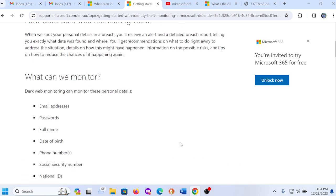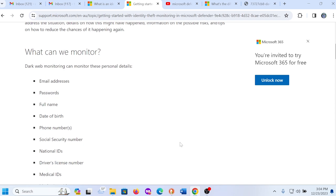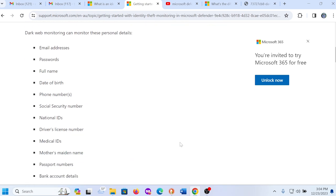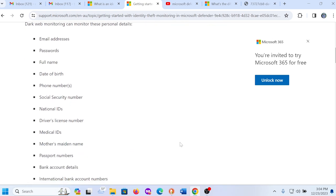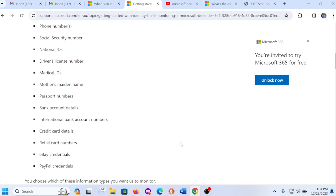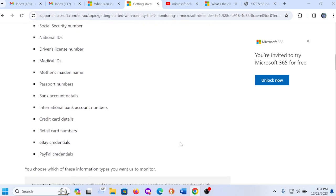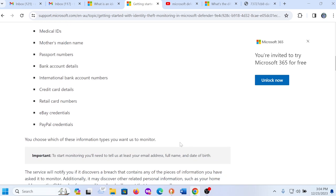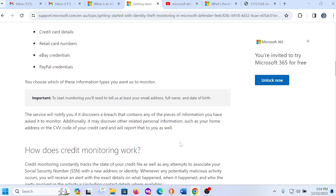And what the service does, the dark web monitoring can monitor these personal details: your email address, your passwords, your full name, date of birth, social security number, national ID, driver's license. It gives you the whole details of what the service will monitor on the dark web.